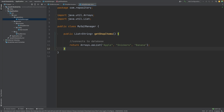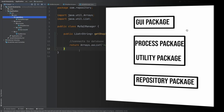So we have three key layers: the UI package, the service package, and the repository package. At the top we have the GUI package which contains all the endpoints that our user will interact with. In the middle we have the service package which contains the process package and the utility package, and then at the bottom we have the repository package, which is interacted with by the service package to store any requests with the database.